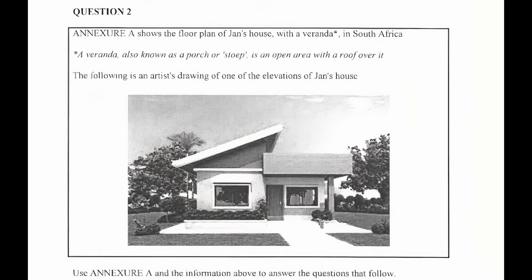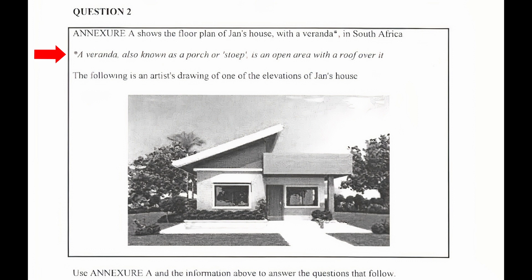Question 2: Annexure A shows the floor plan of Jan's house with a veranda in South Africa. A veranda, also known as a porch or a stoop, is an open area with a roof over it. The following is an artist drawing of one of the elevations of Jan's house.